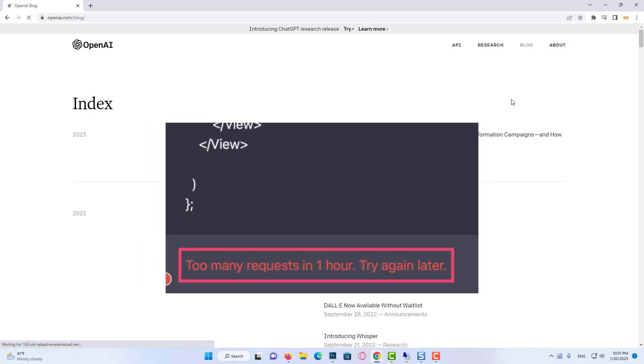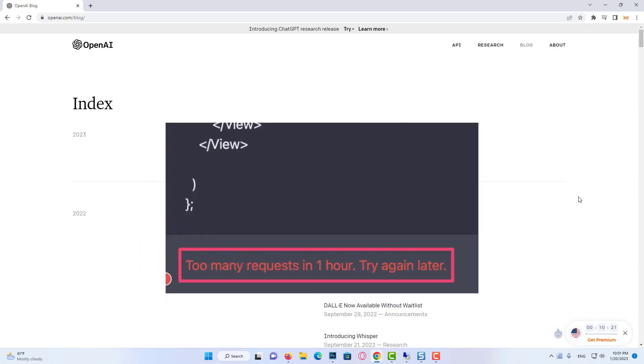but a lot of them are victims of the 'too many requests in one hour try again later' error message. They are not being able to access the interface and this bug is driving them crazy.